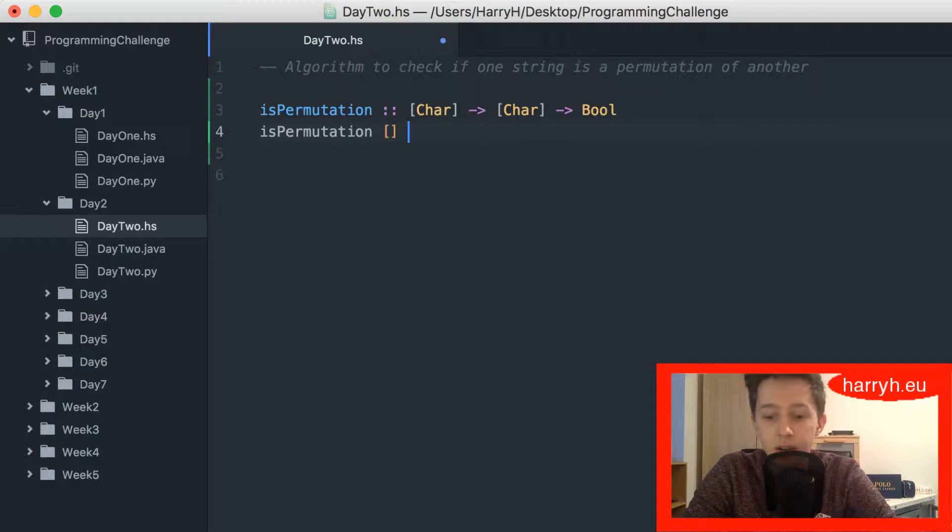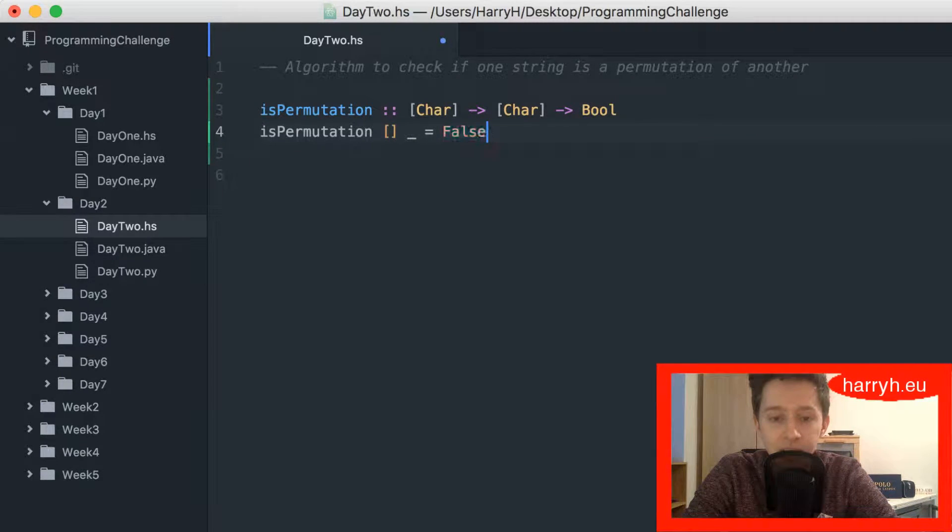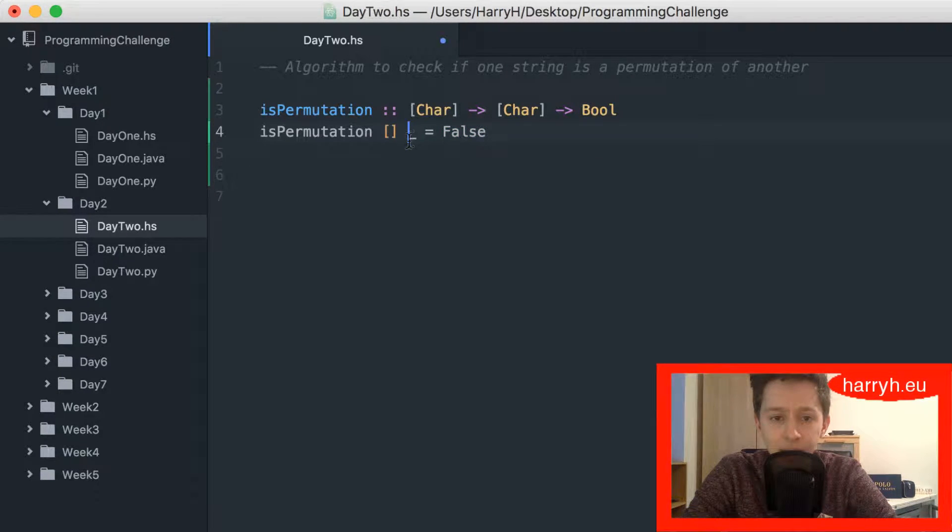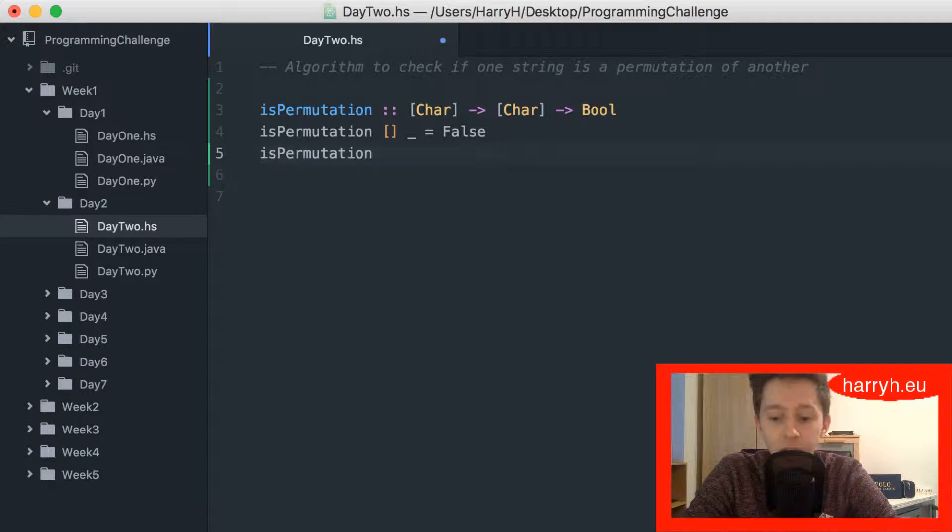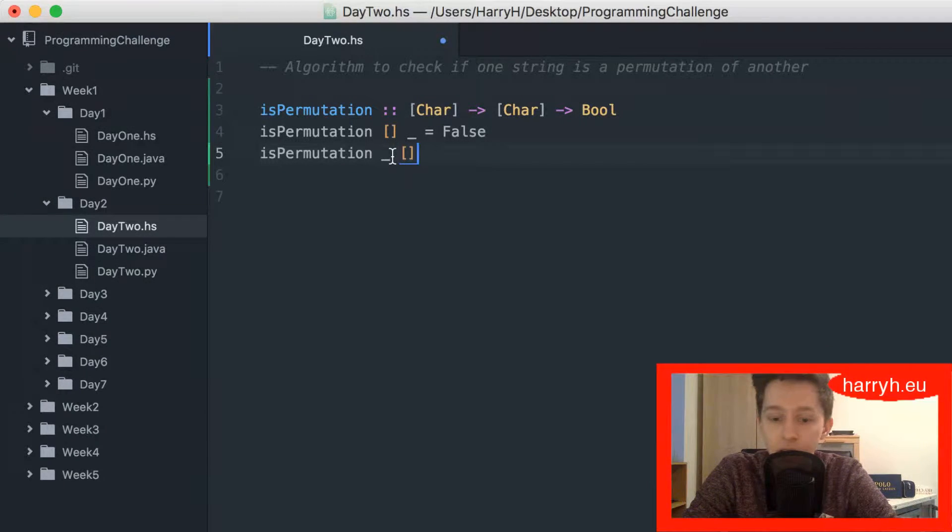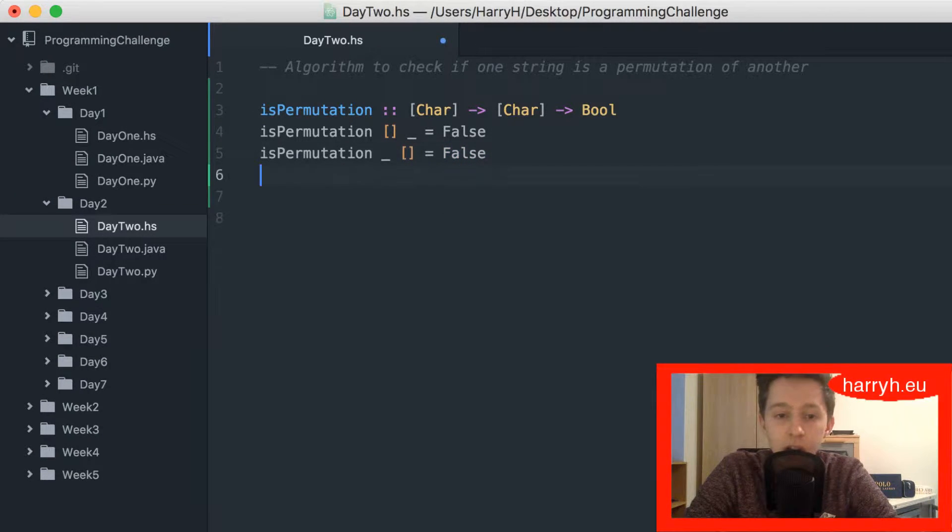So it's permutation. First I'm going to do a bit of pattern matching. So if one string is empty and the other is anything other than empty, then it's obviously going to return false, and I'm going to do that the other way around. If that is like that, it's always going to be false.